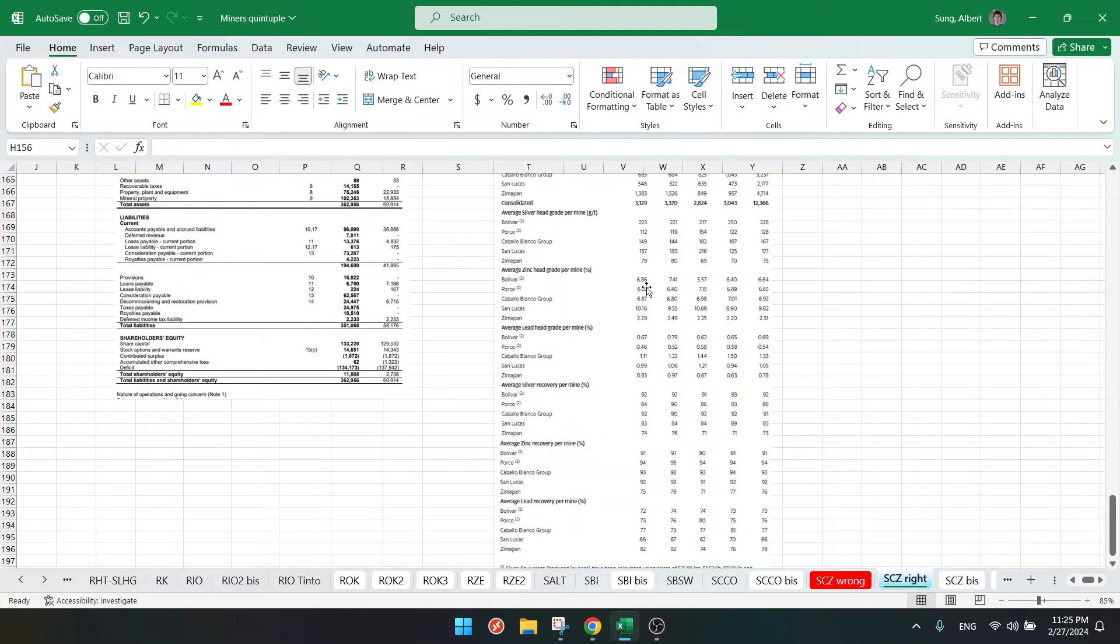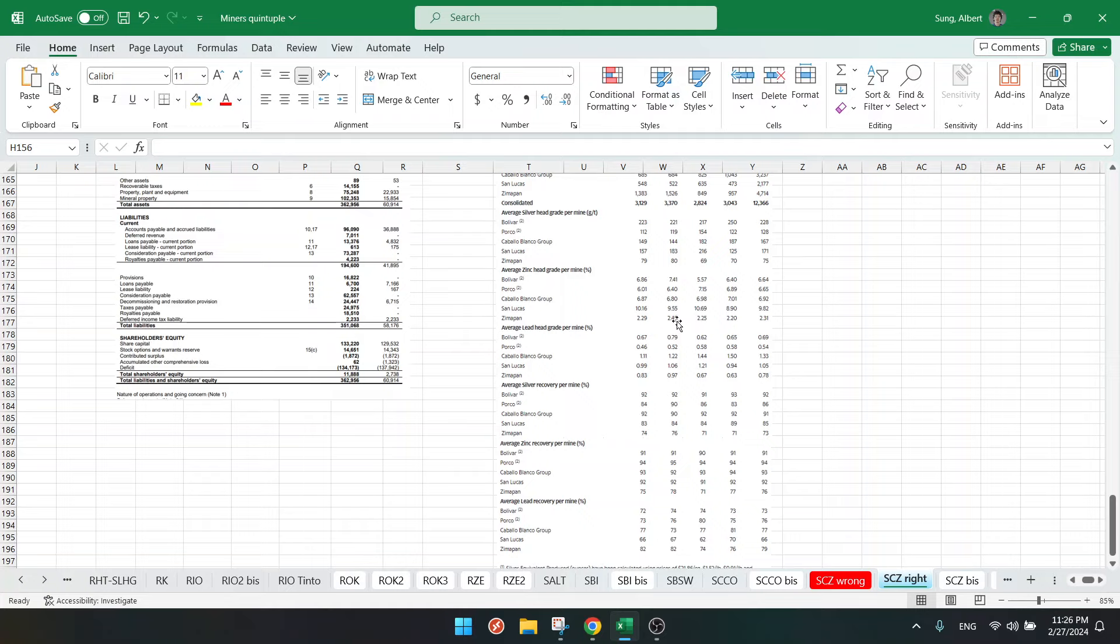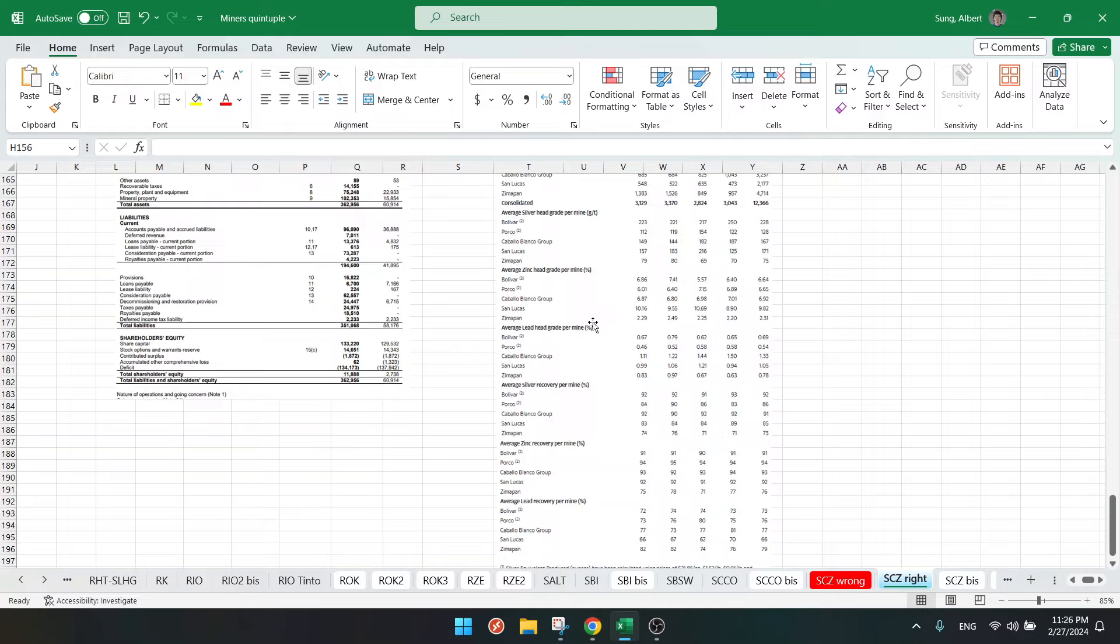Then we have San Lucas which is the only one that went up, but take into account San Lucas is the ore trading business - that's not the mine. So this is actually a small part of the company, this is just ore trading business, so don't take this into account. This is meaningless. And then we have Zimmerpan, which is a real mine, and that's also down. So all the grades of zinc are down. That tells me that the costs are going to go up, because if you produce less zinc with a higher cost, then the all-in sustaining cost is going to go up. So this is not good.